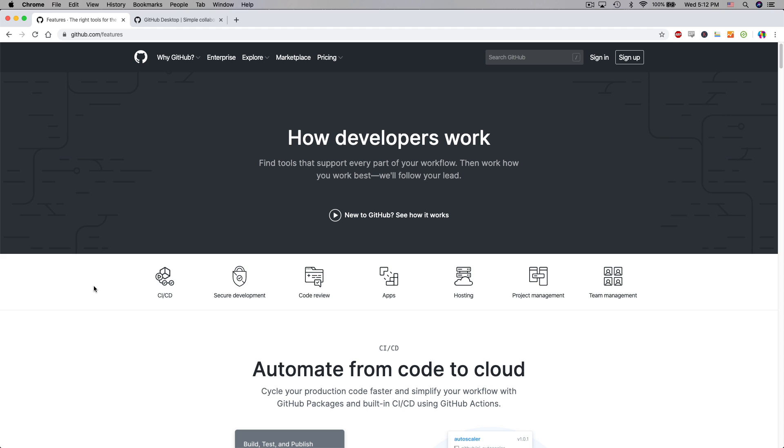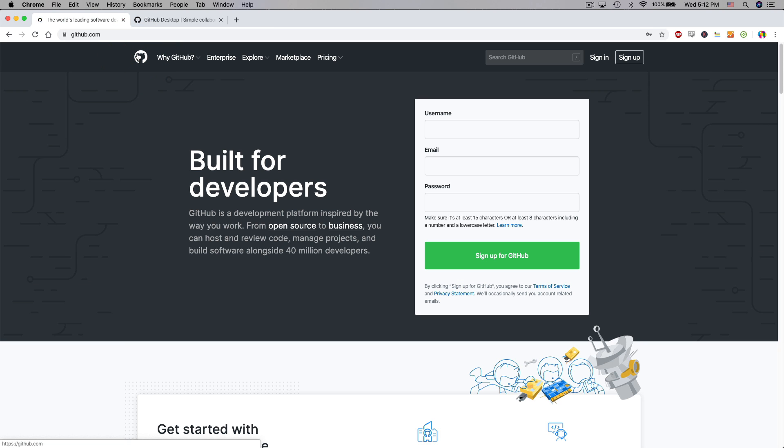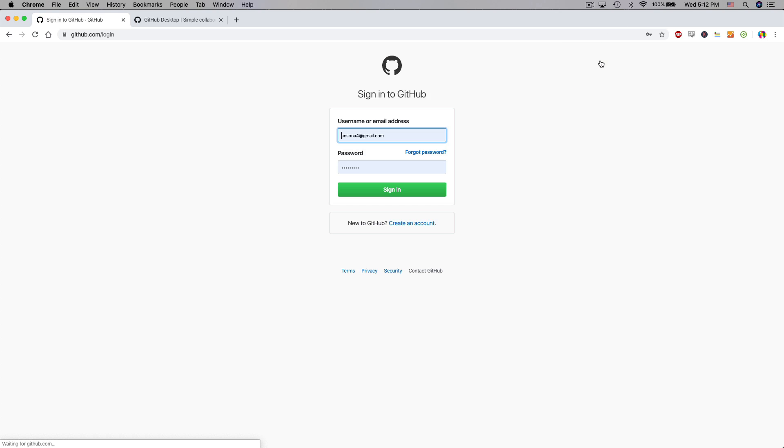So to get started with GitHub we need a GitHub account. Here I am on github.com and if you don't already have an account you're going to have to go ahead and sign up for an account and then get signed into GitHub. I already have my account that I'm going to use so I'm just going to sign in.